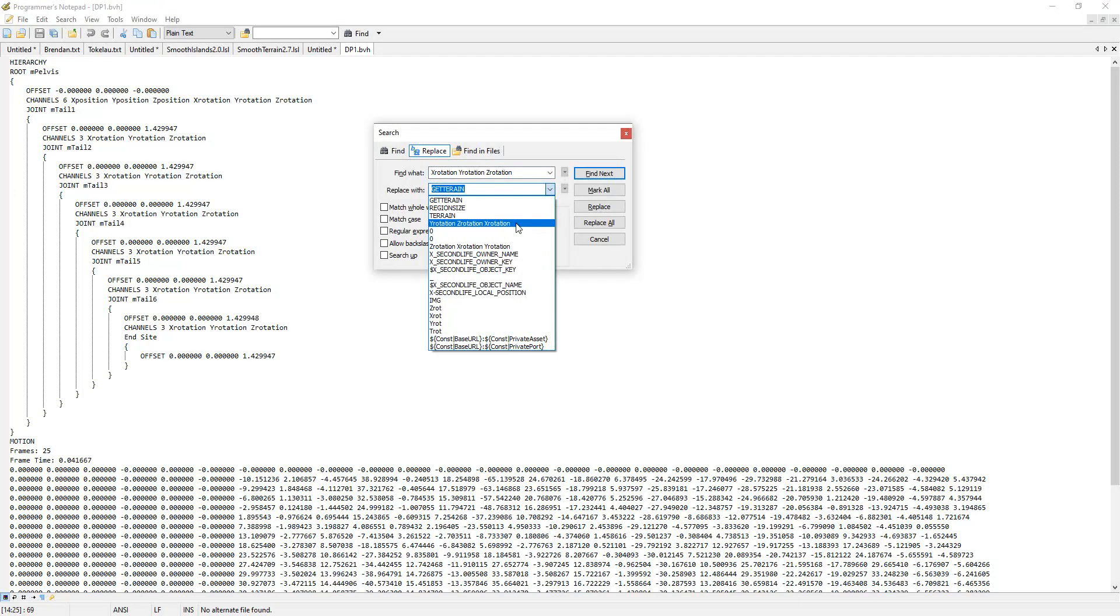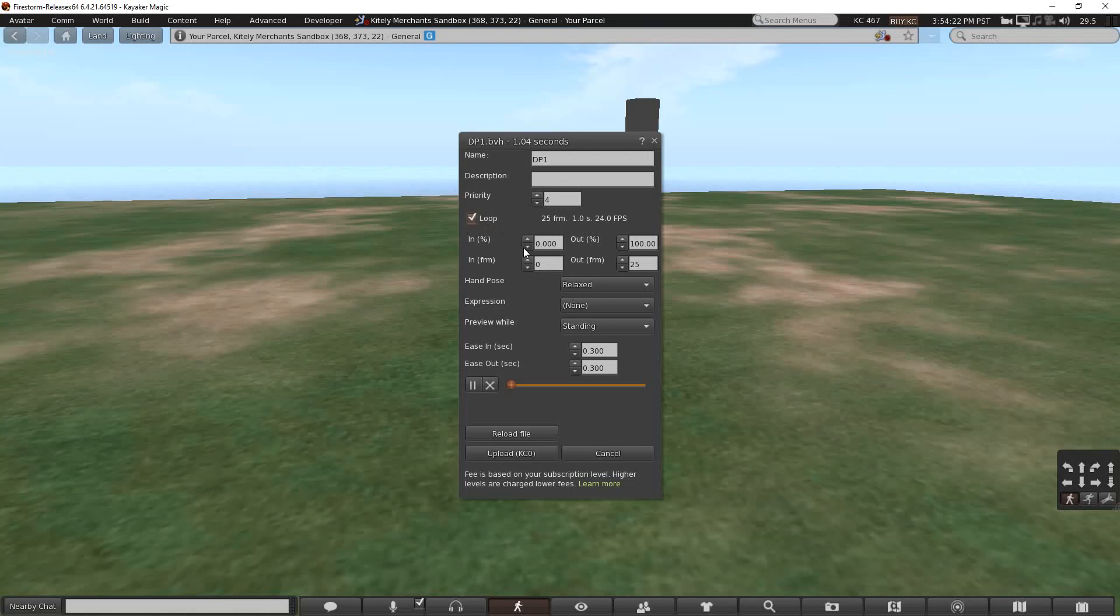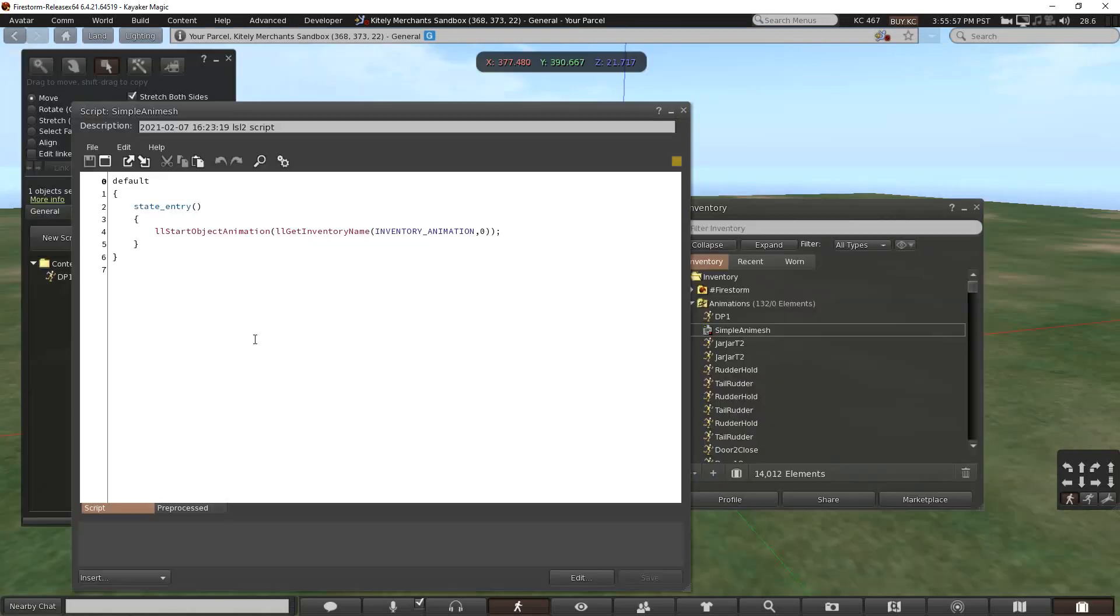Hacking the resulting animation file to make up for some screwy coordinate systems that Second Life uses. Load your animation into OpenSim. Use a script to start your animation.